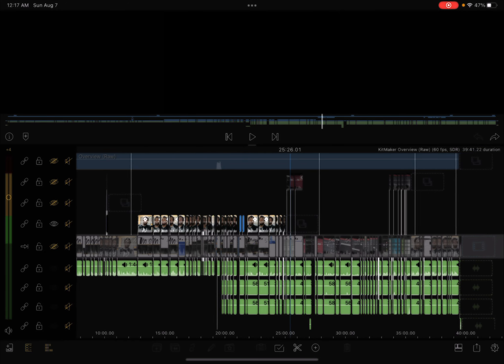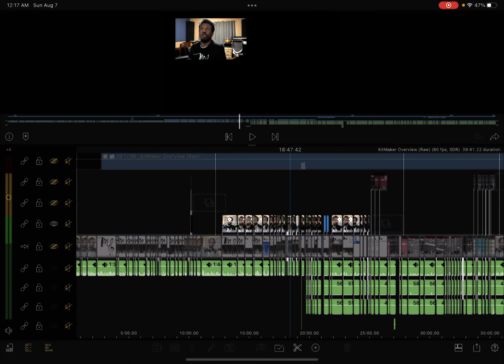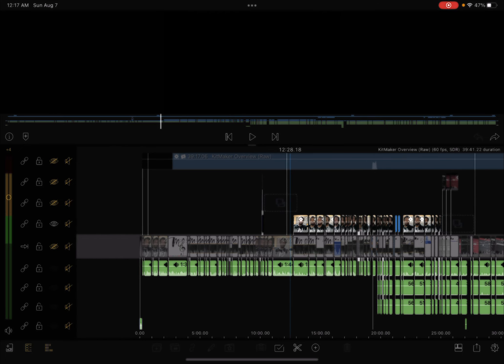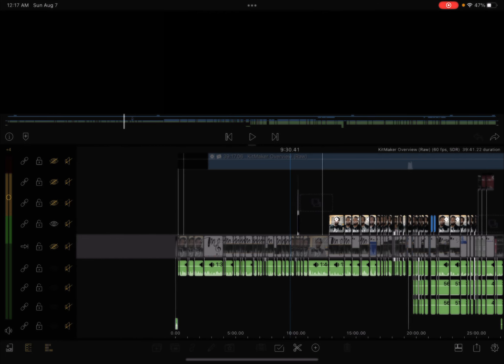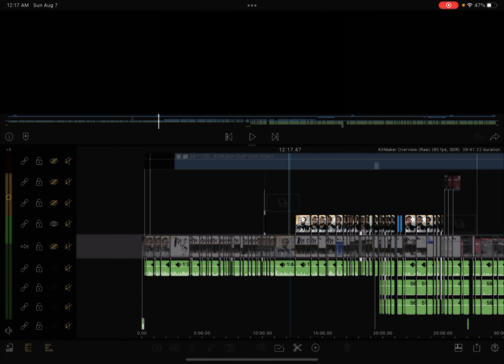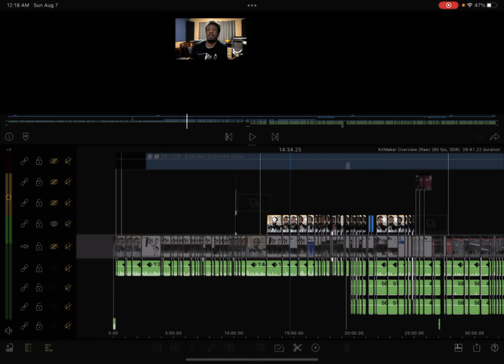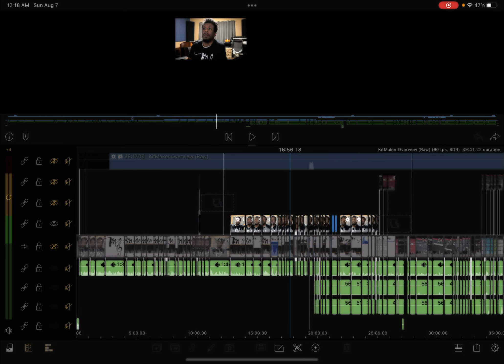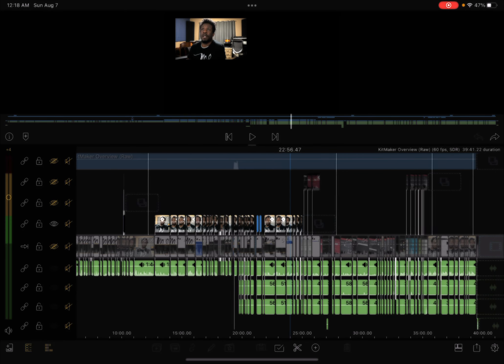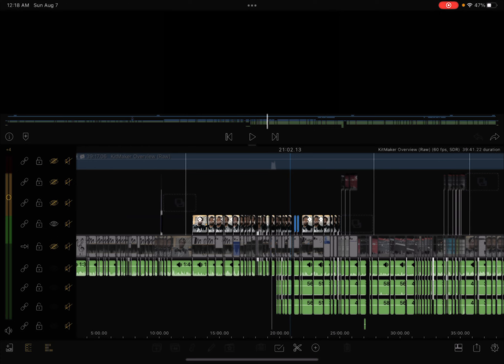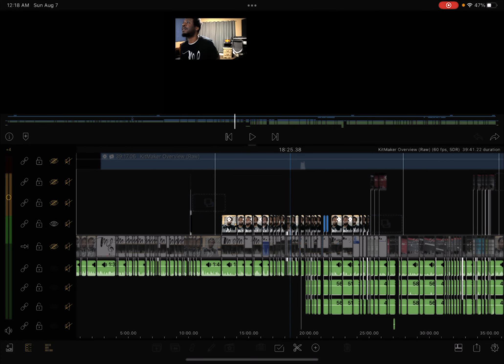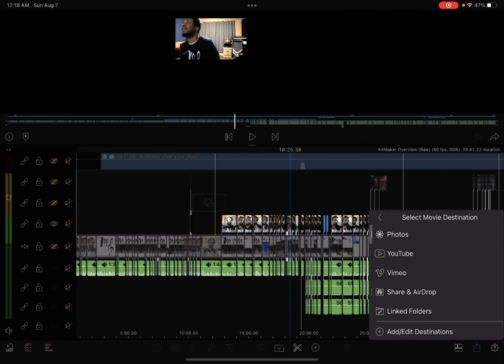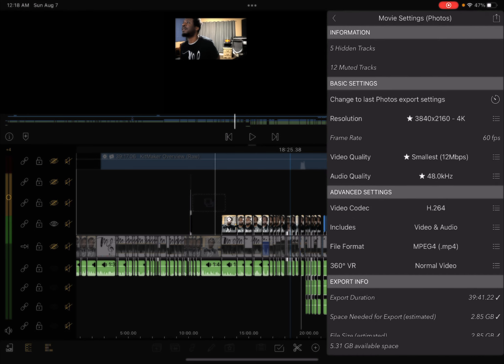So I took this one track and made it basically like it was one video with only that track in it because everything else is invisible and everything else is muted. So I took this one track and then I exported it like its own movie. So I went to the export and then I went to movie where I always store it in photos.